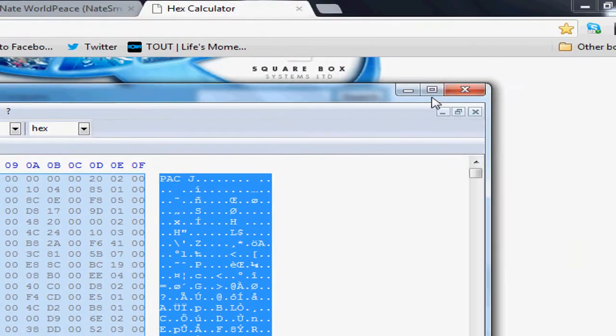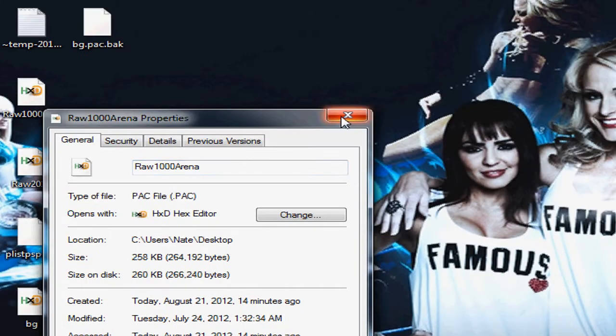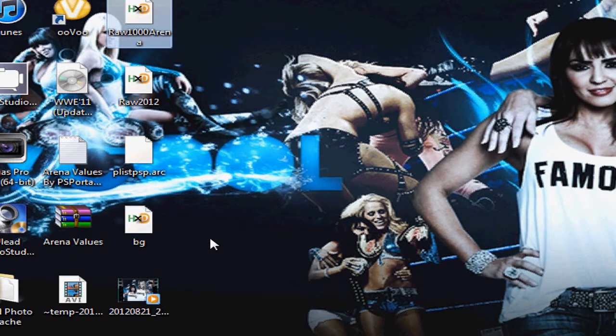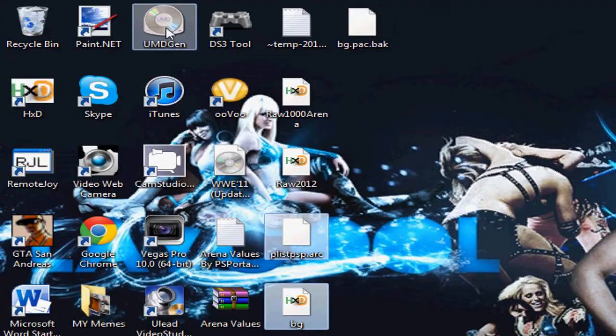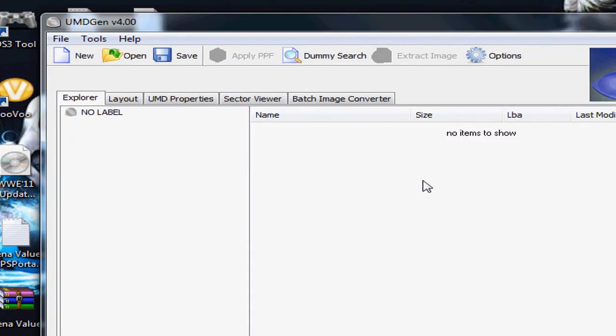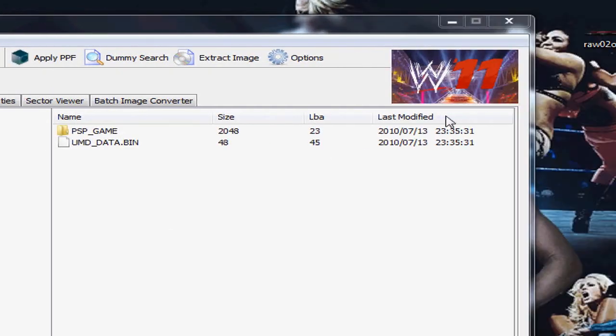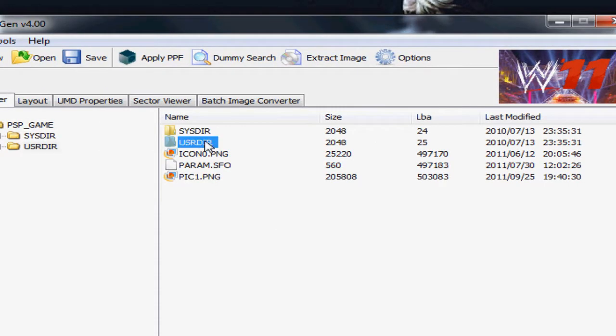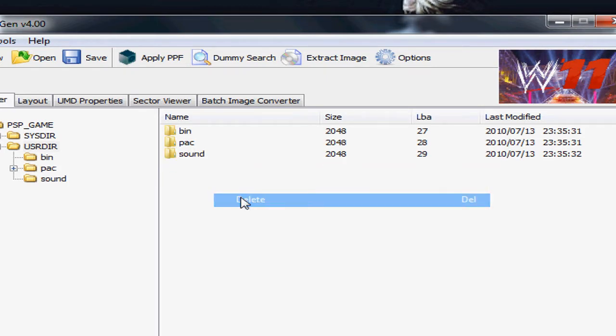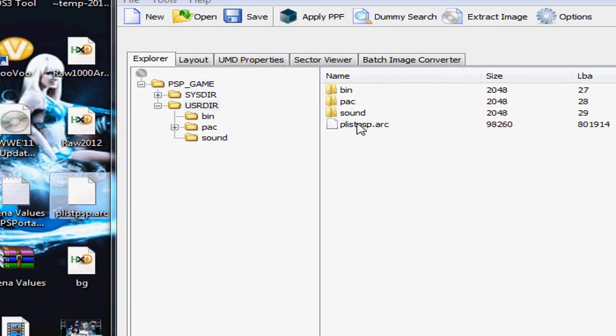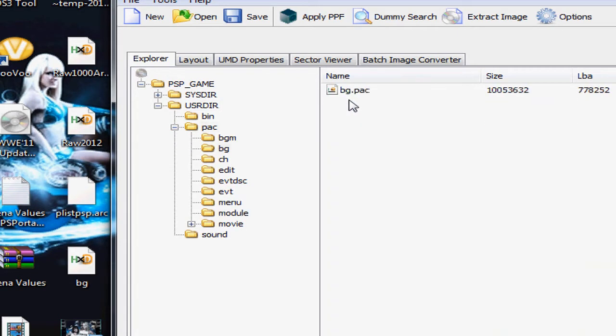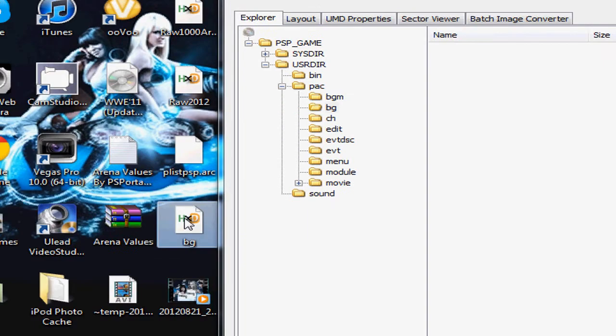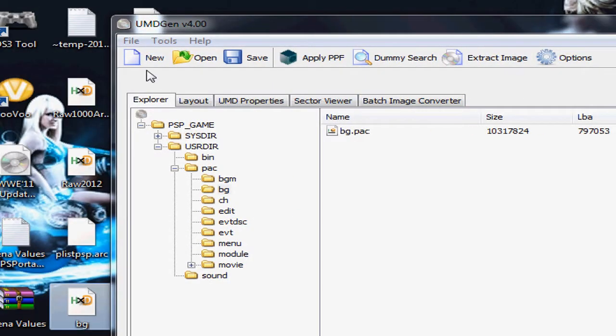I actually have these two files completed. All you got to do now is go back to UMDGen. Open up the ISO you want to add it to. You go right here, PLISPSP.ARC. Of course you delete it and add this one right here. Now you delete BG.POC and you add it right here. That's basically it.